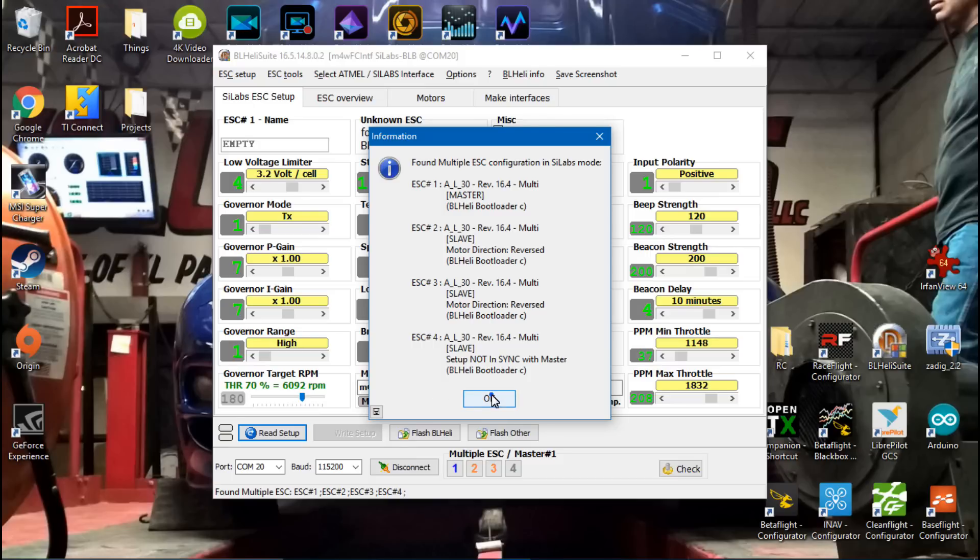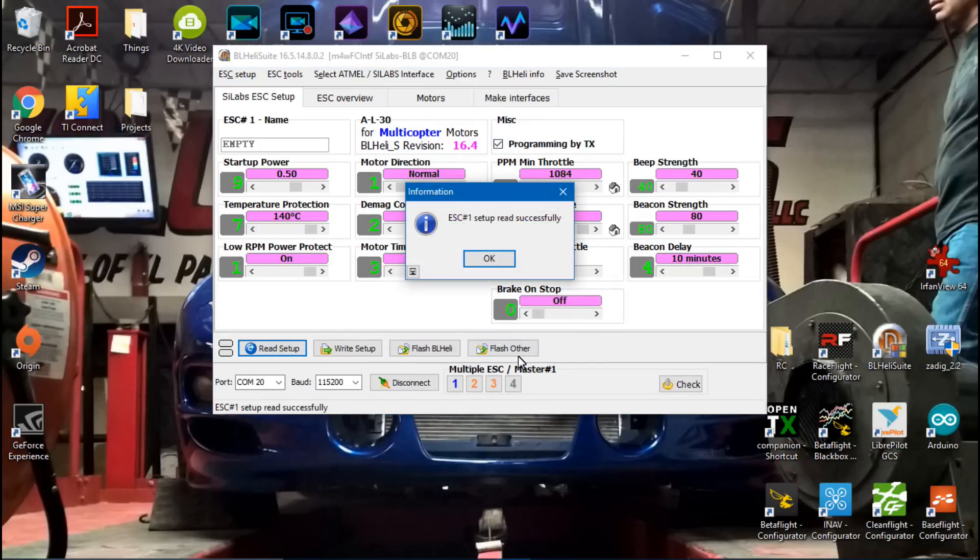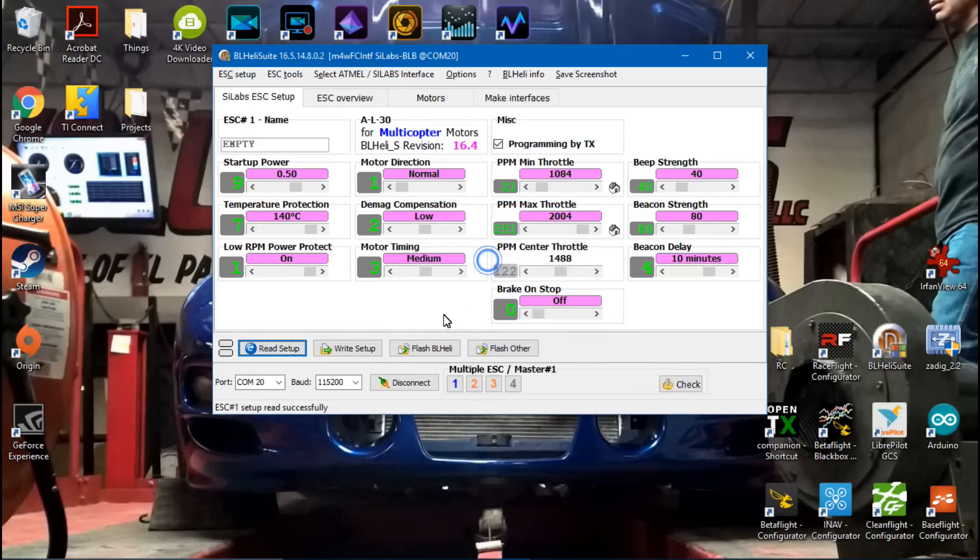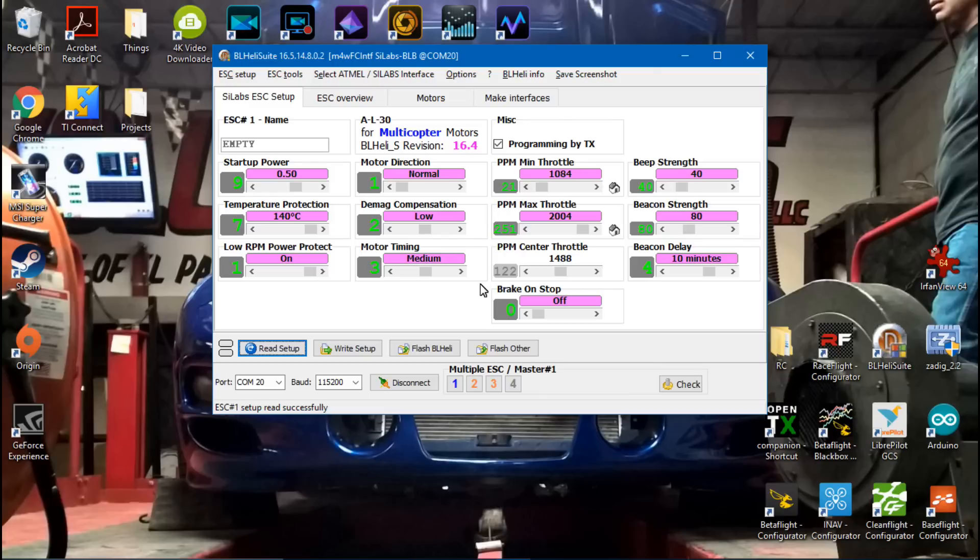In the last video, I had a multirotor connected with OneShot 125 ESCs. Right now I'm using a different multirotor with MultiShot ESCs. You'll notice the layout looks much different. I did this on purpose to give you an idea of what both sides of the spectrum look like, but either way, upgrading the firmware is going to be the same.